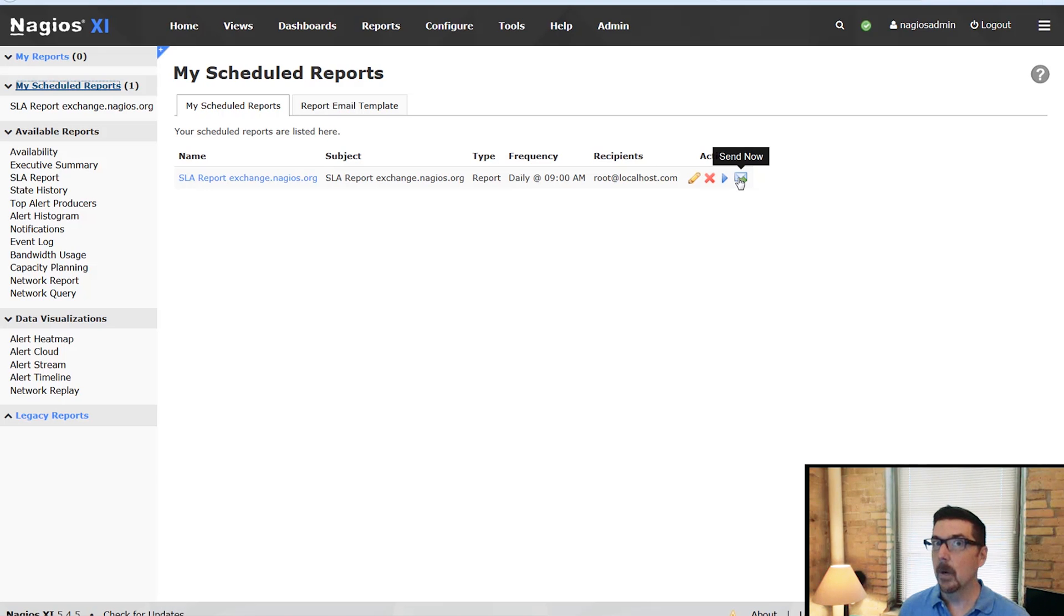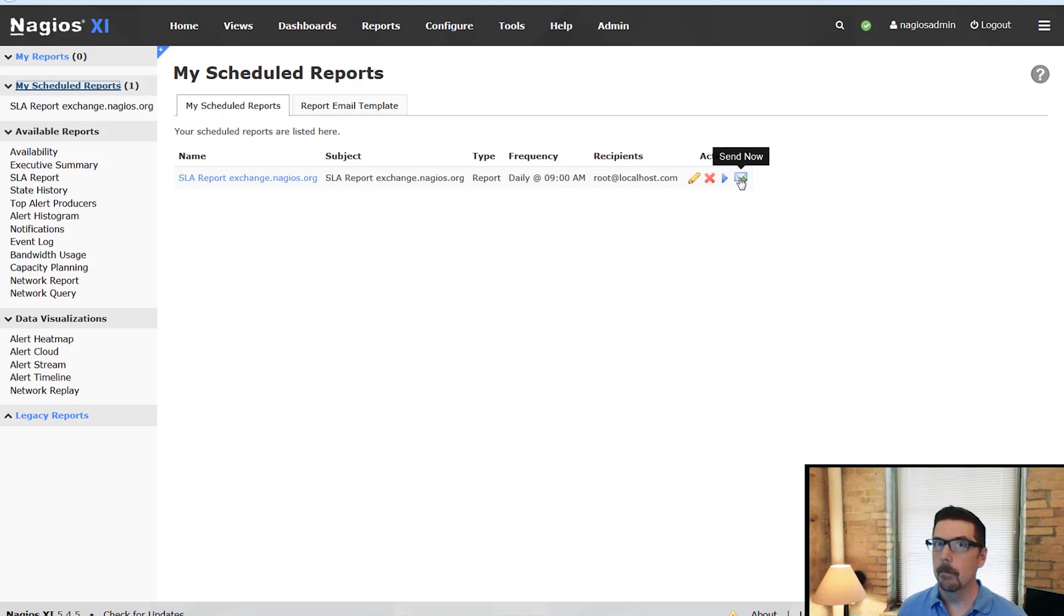And that covers the Enterprise features in reporting for Nagios XI. Thanks for watching. More videos coming up.